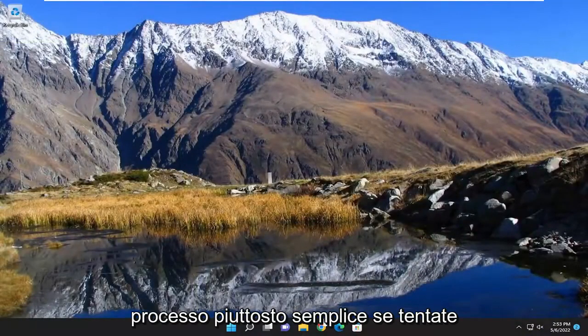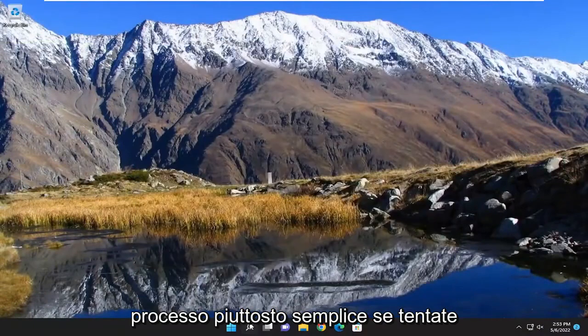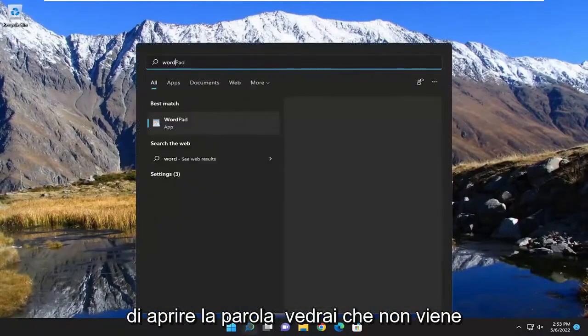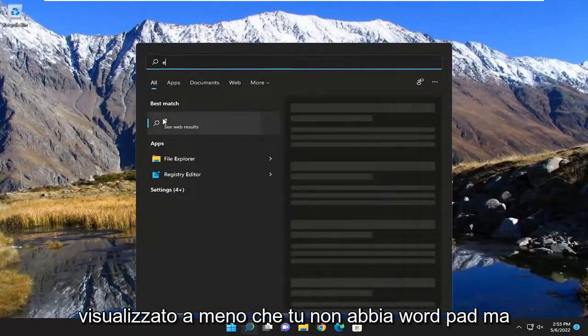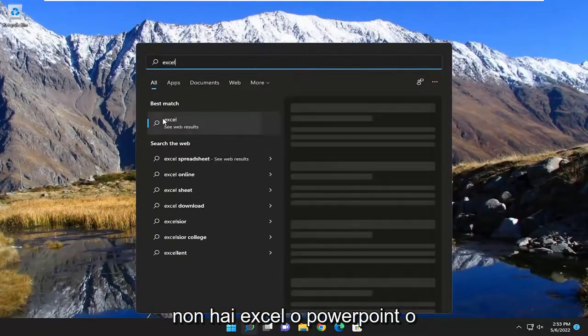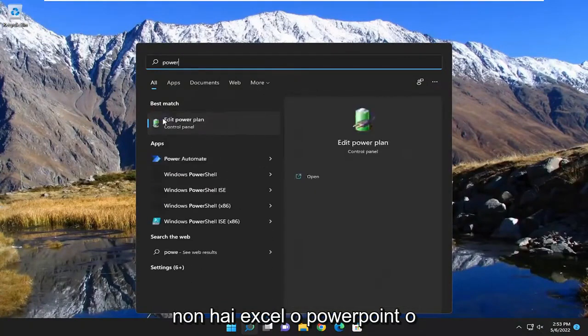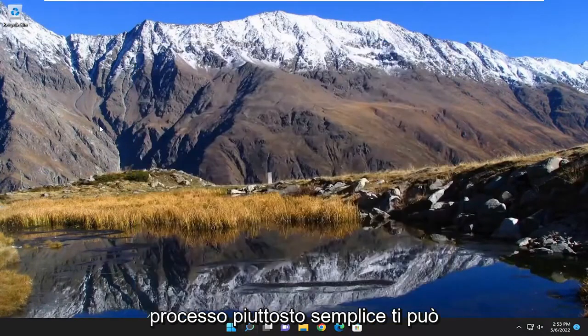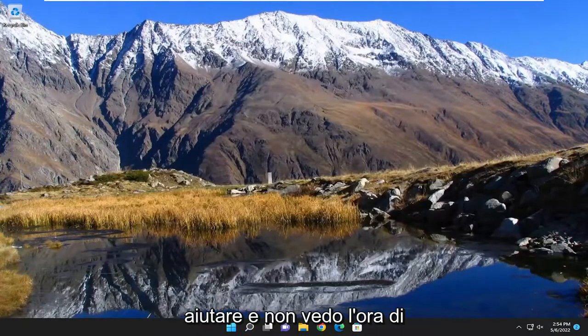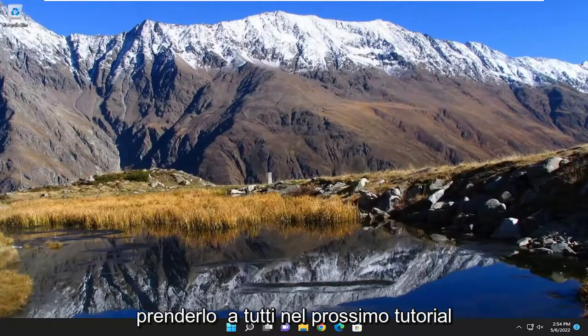If you attempt to open up Word you'll see it doesn't show up unless you have WordPad but you don't have Excel or PowerPoint or anything like that. So pretty straightforward process. Hope this will help you out and I do look forward to catching you all in the next tutorial. Goodbye.